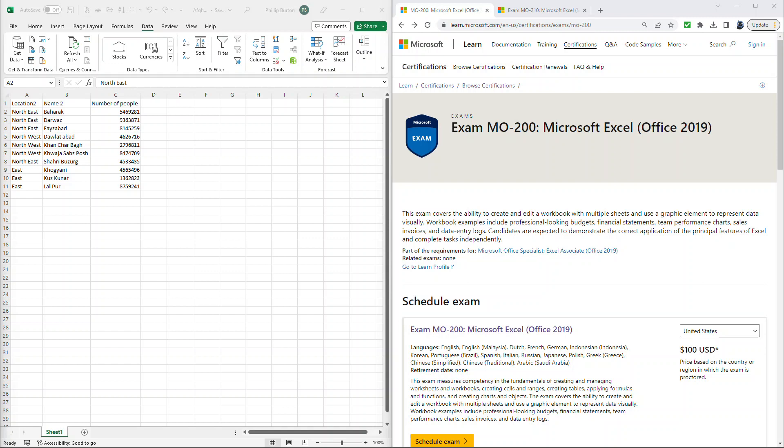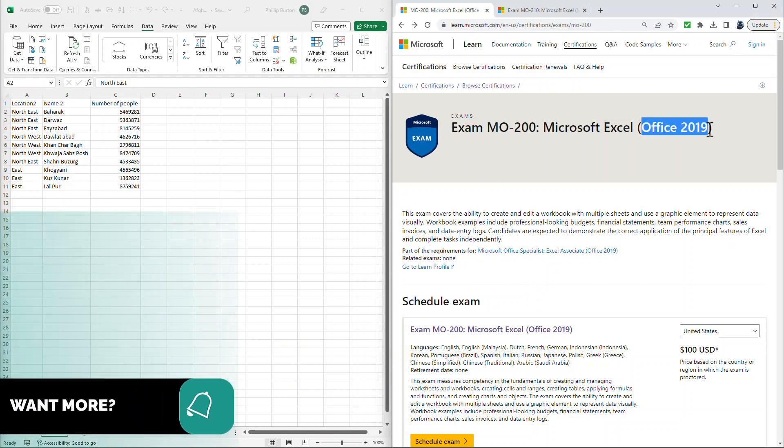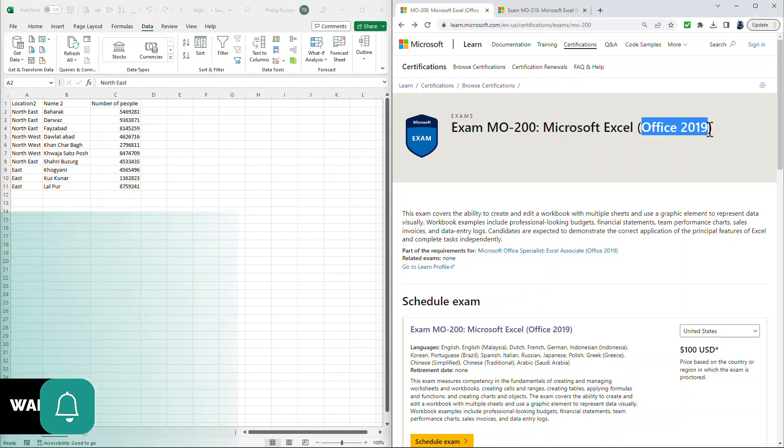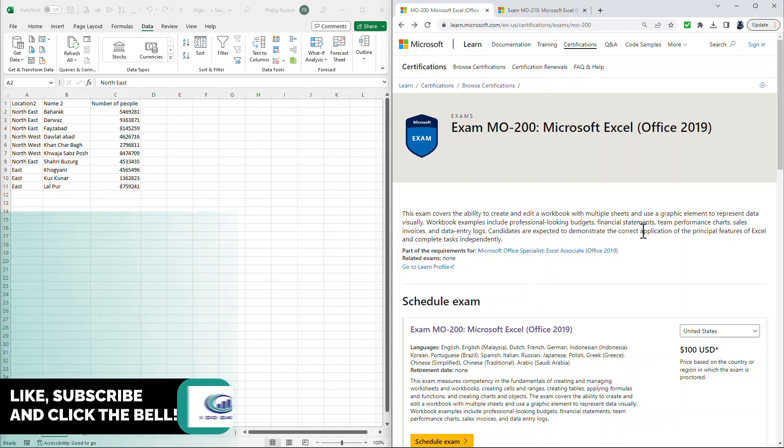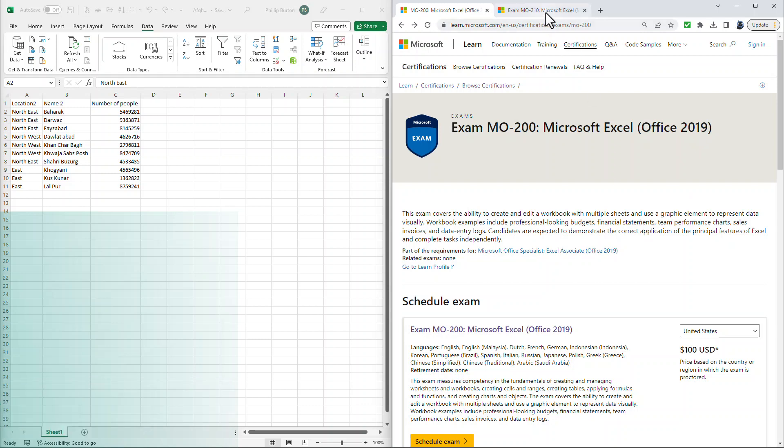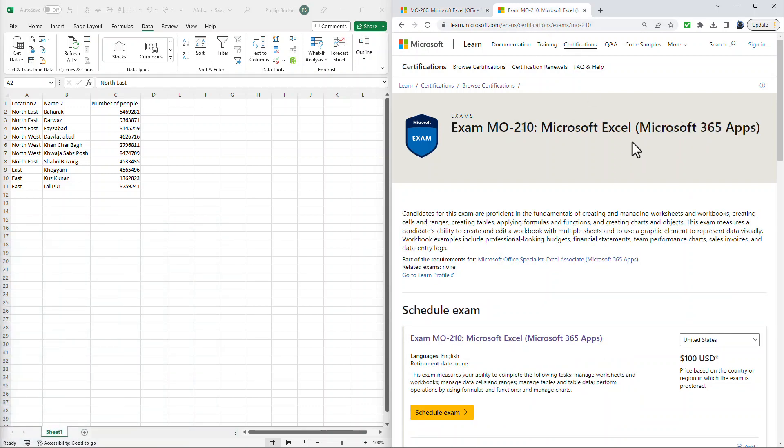The MO-200 has been for several years the entry-level certification for Microsoft Excel. However, in the middle of 2022, it was decided that this would now change. The MO-200 would now be solely for Office 2019 and there would be a new version, the MO-210, which is for the latest version, currently the 2022 version.